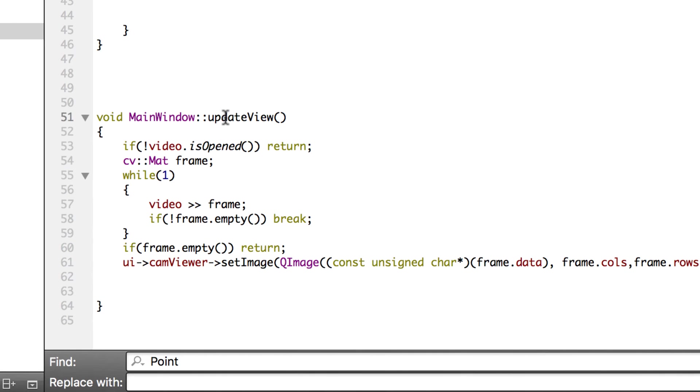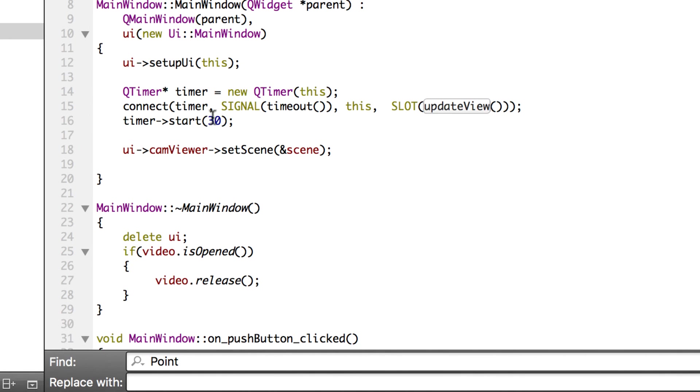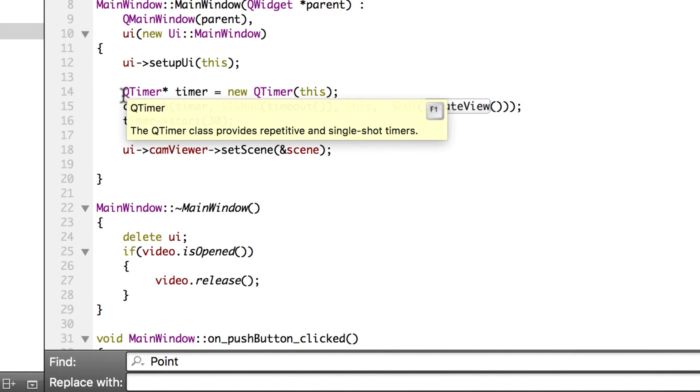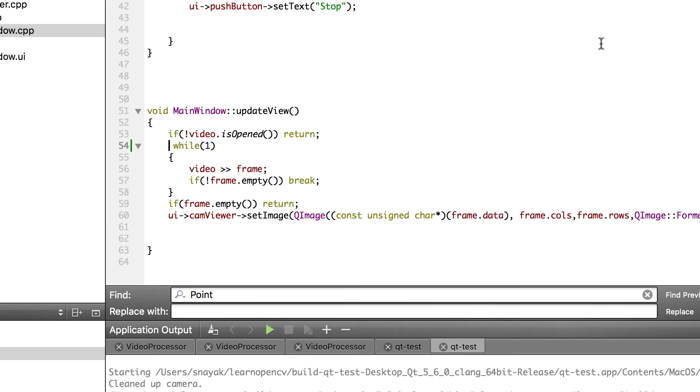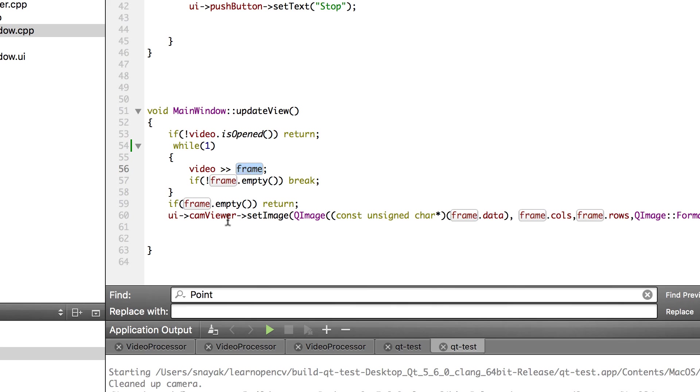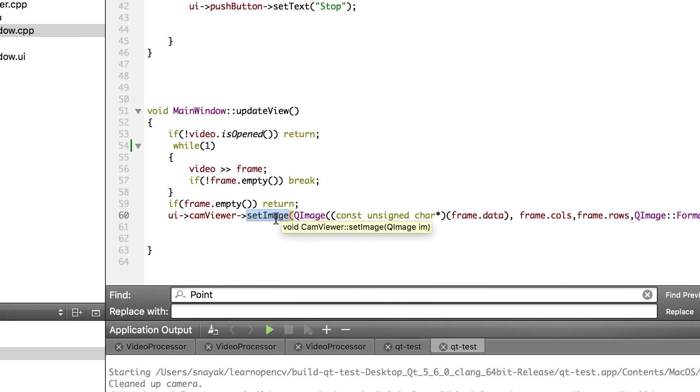Let's look at update view. Update view is called right here. We have a timer and the timer fires every 30 milliseconds. Whenever the timer fires it updates the view. Inside update view we are checking if the video is open. If it is not then we simply return. If it is open we grab a frame and we just set the frame using set image method of the cam viewer. And as you know as soon as we set the image it updates the scene and the paint event gets called and the frame is painted.